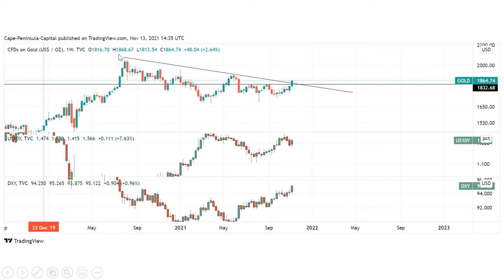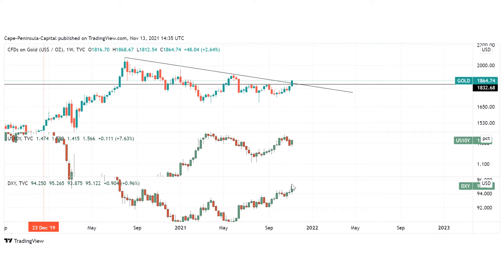We also closed above this downtrend line. What's also very interesting is that at the same time as we saw this huge increase in gold, we saw that the yields of the 10-year bonds and also the dollar increased. Normally gold is negatively correlated with the dollar and the U.S. 10-year yields, so this is also a sign that we might see a huge shift in the precious metals markets.